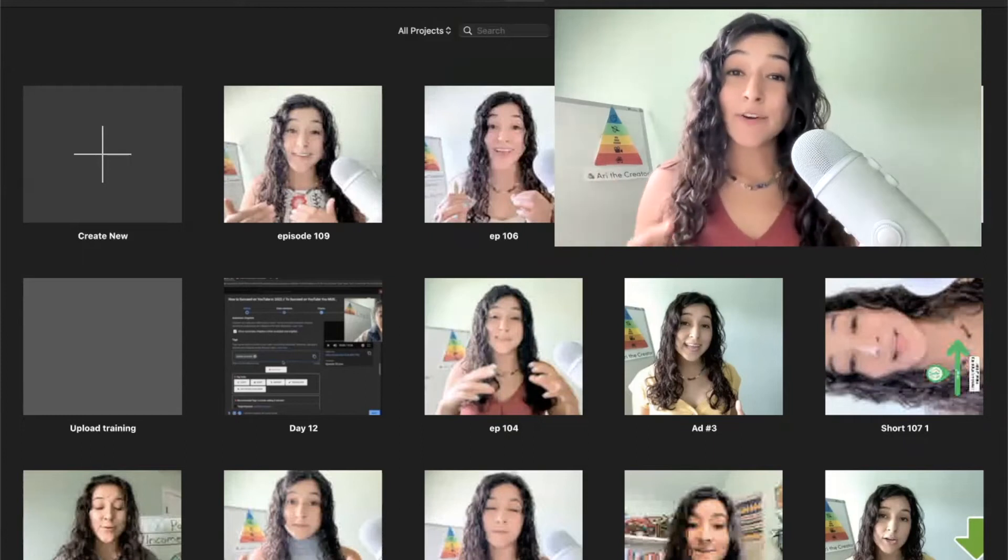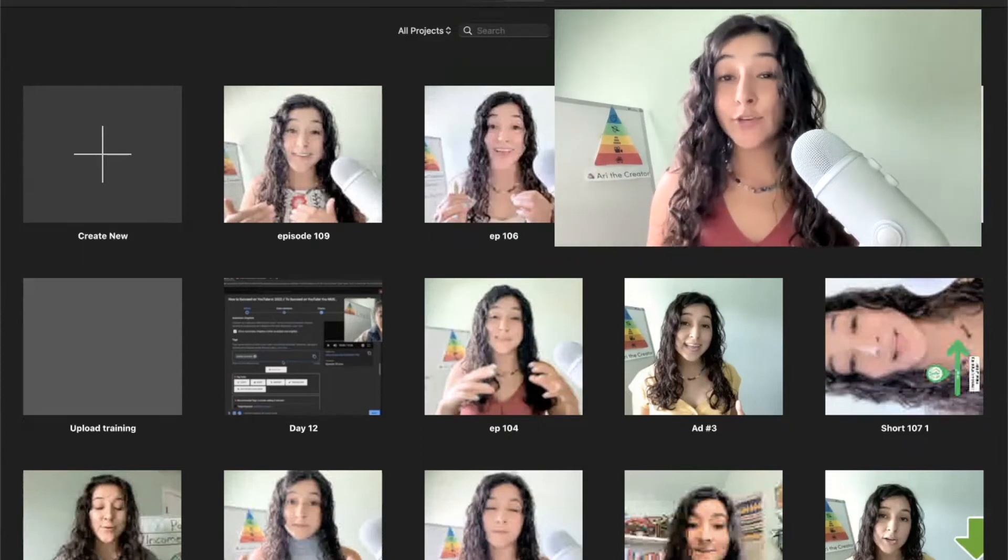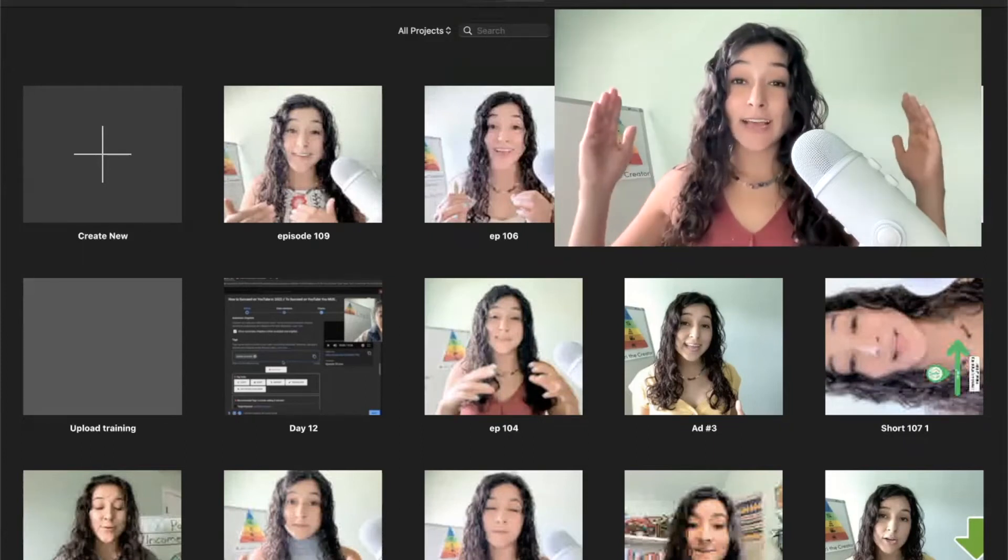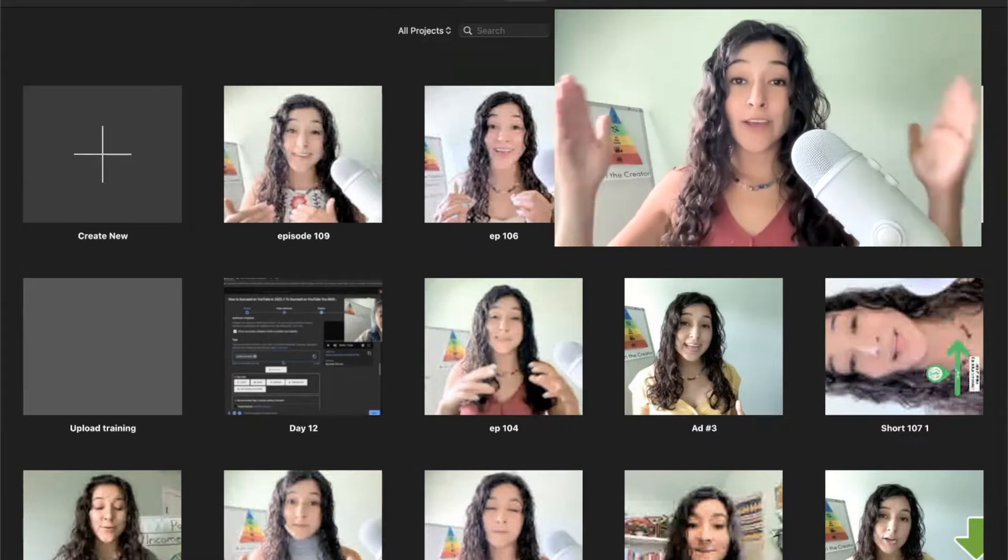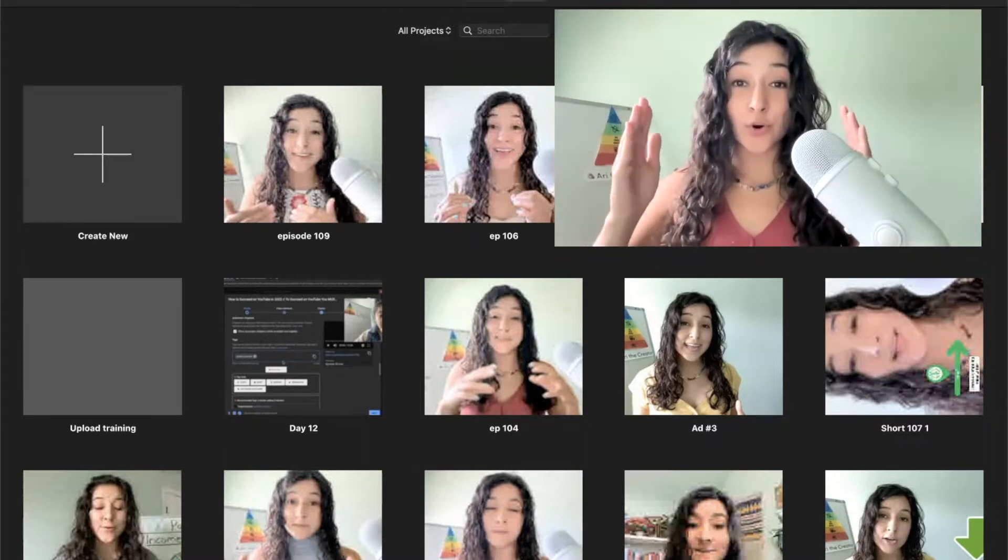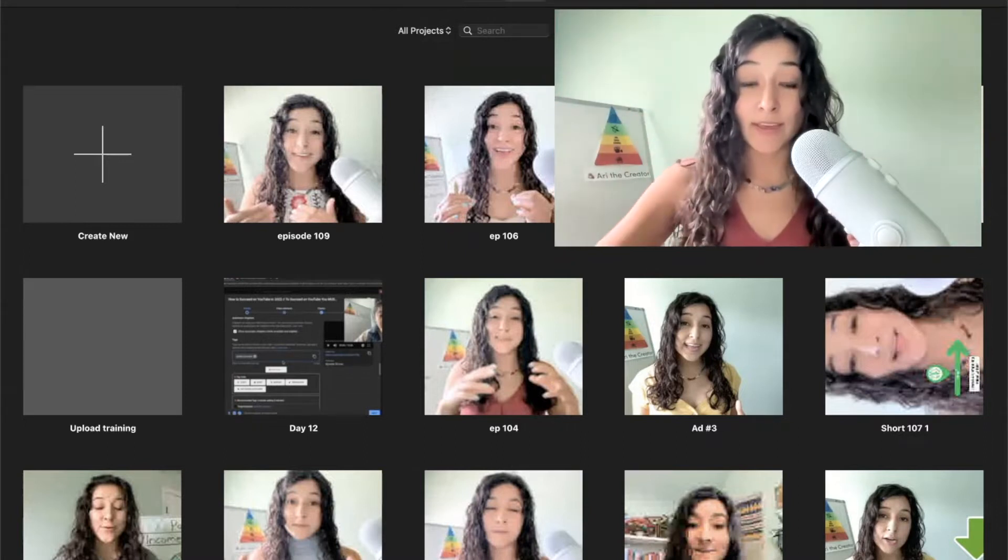In this video, I'm going to be showing you exactly how to convert a long-form YouTube video into a short using iMovie.